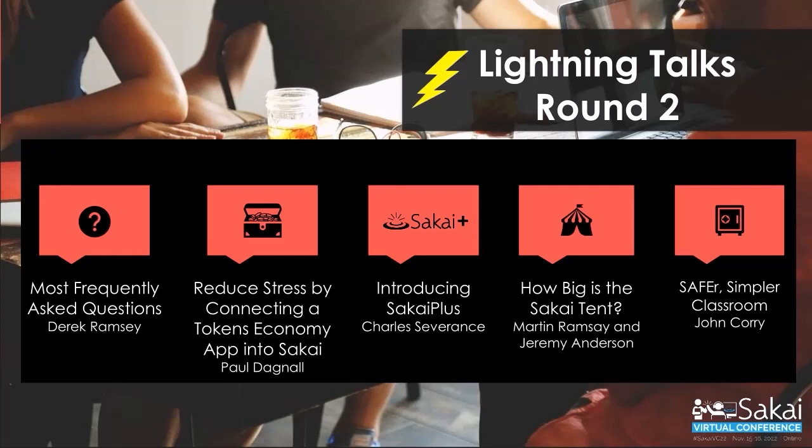We'll slip them in as we have time. Meanwhile, I also want to encourage everyone to just continue building the community. Take note of the presenters. If you're interested in something that they're talking about, follow through with them, either through the Sakai Virtual Conference site or offline afterwards. We are truly global.